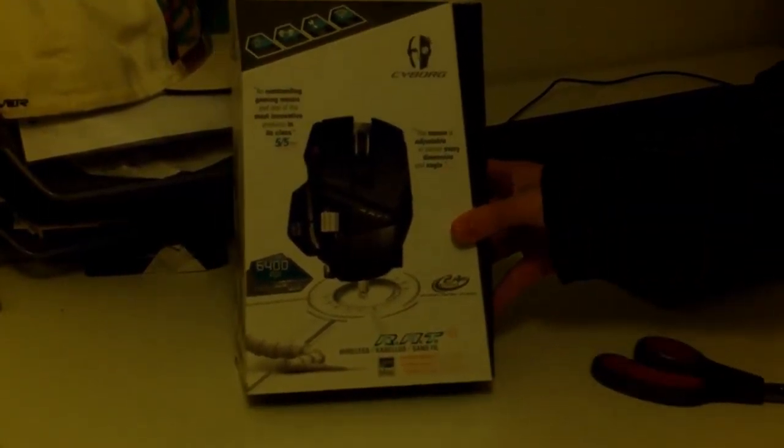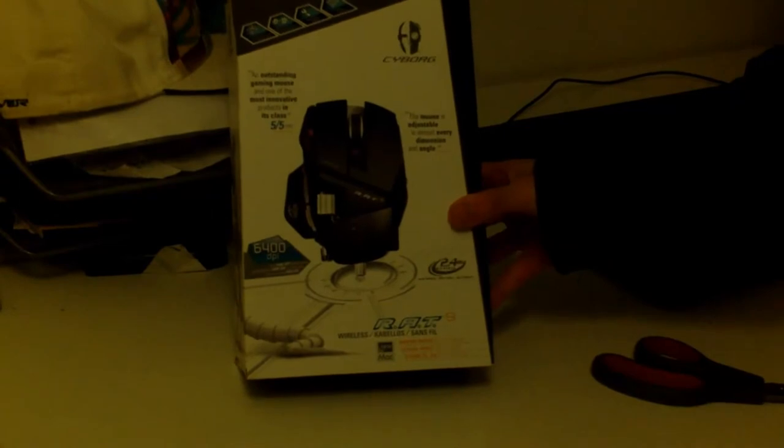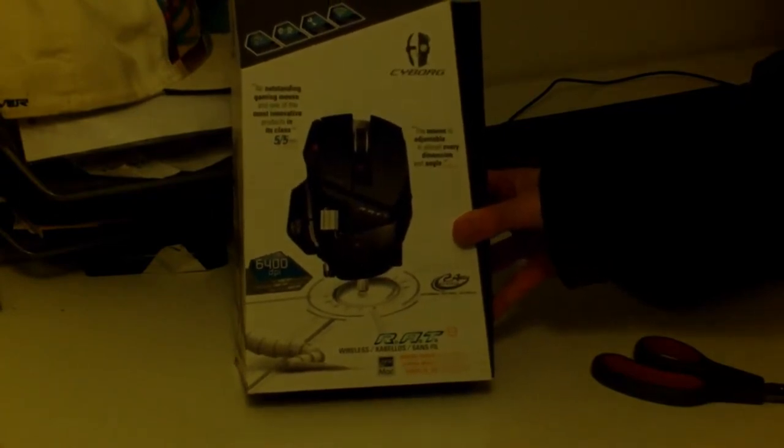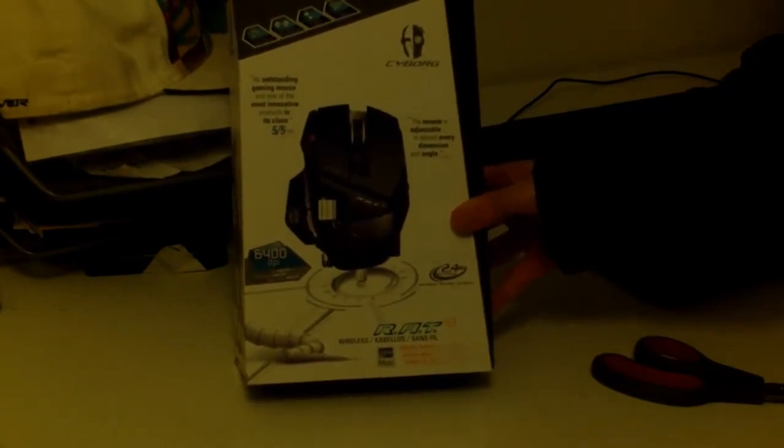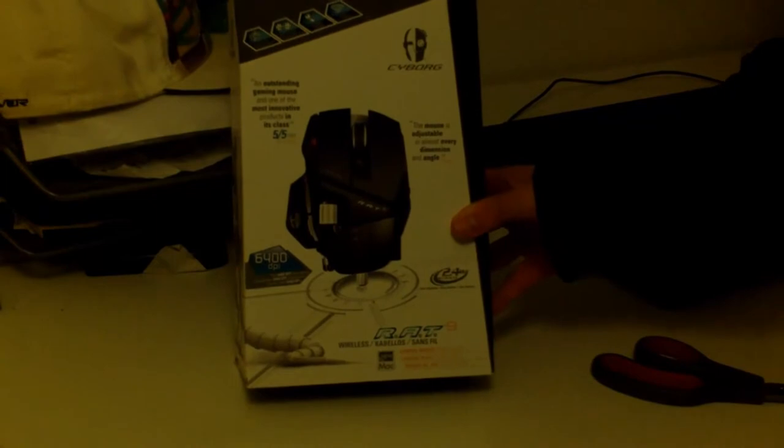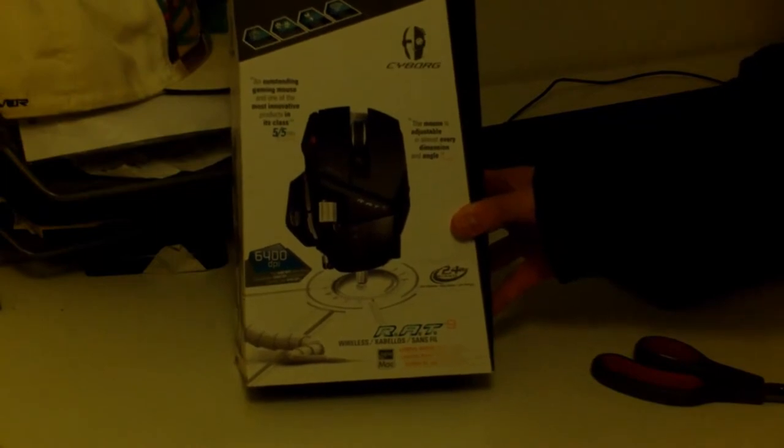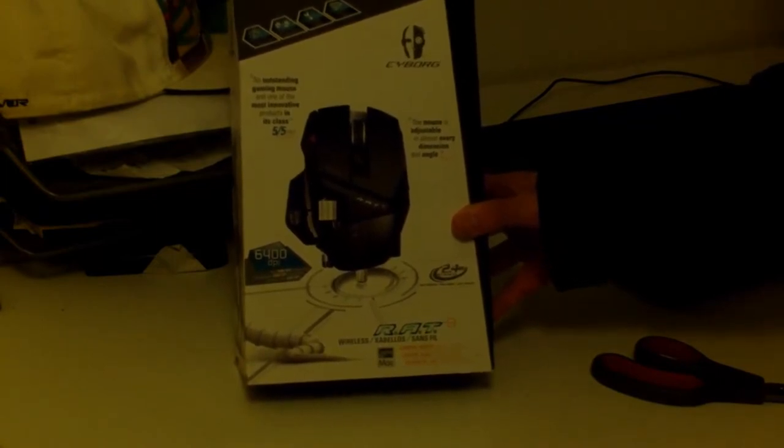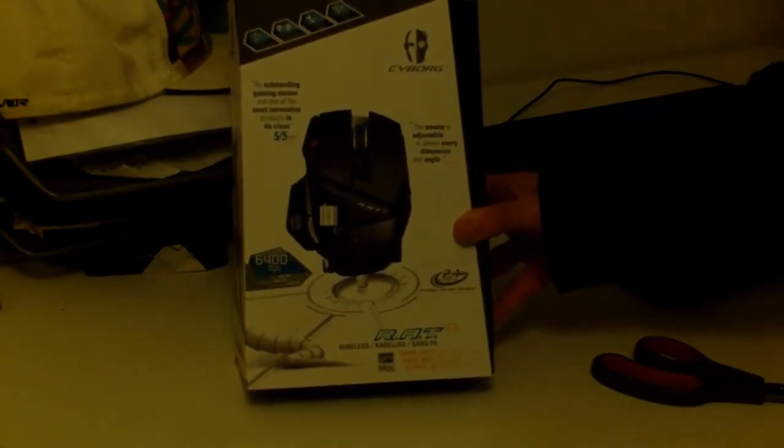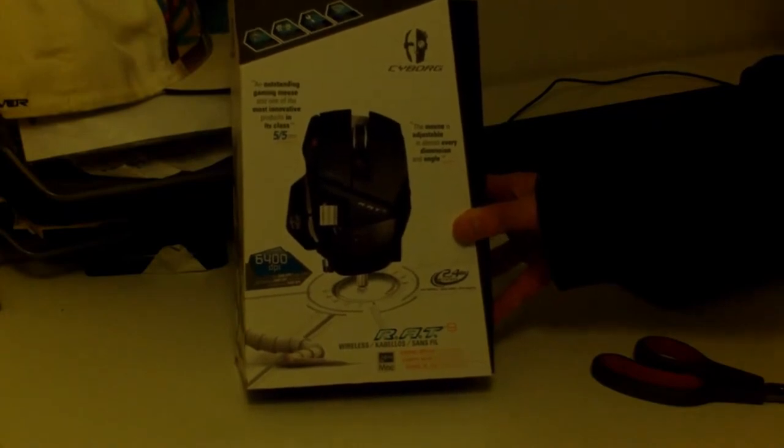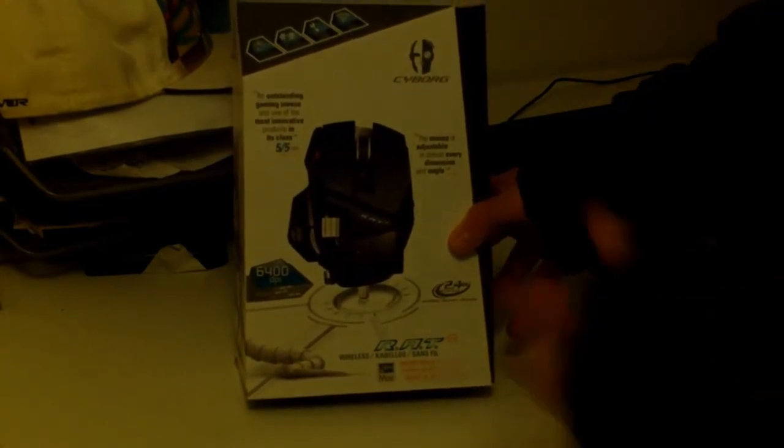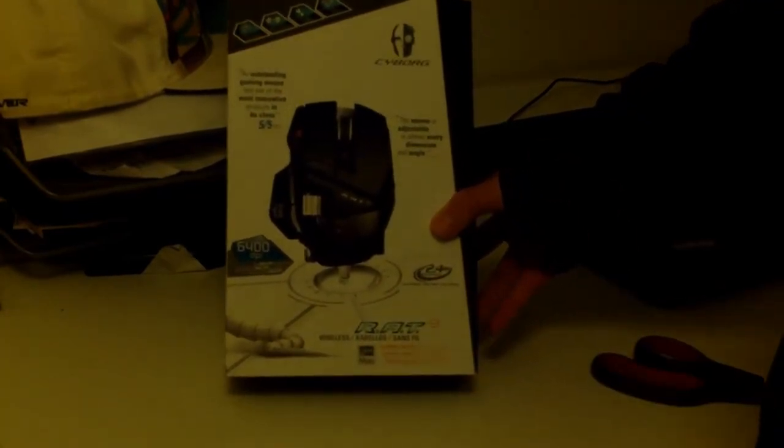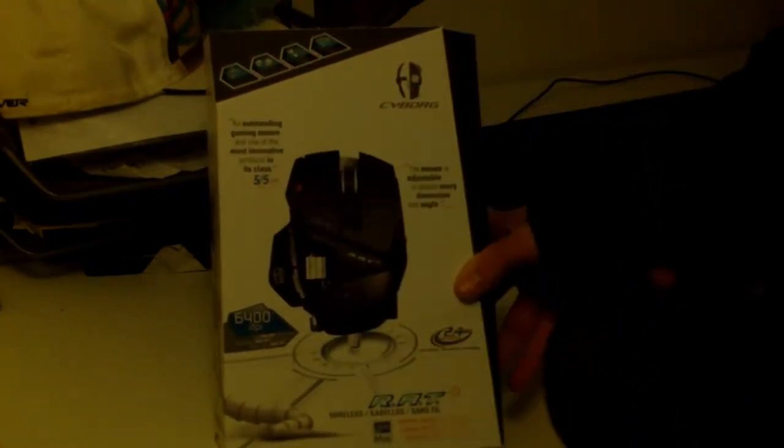So today I also got this wireless gaming mouse called the Cyborg RAT 9. So this is a really customizable mouse you can do every kind of thing with. So it's a really nice box set.